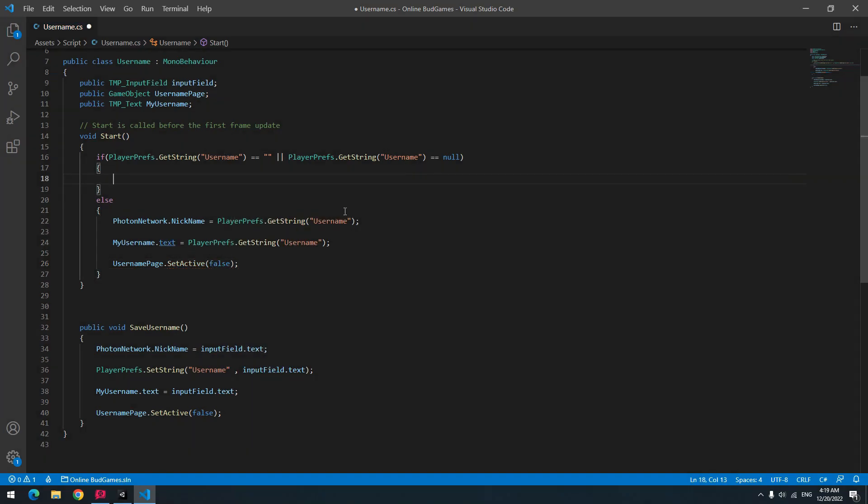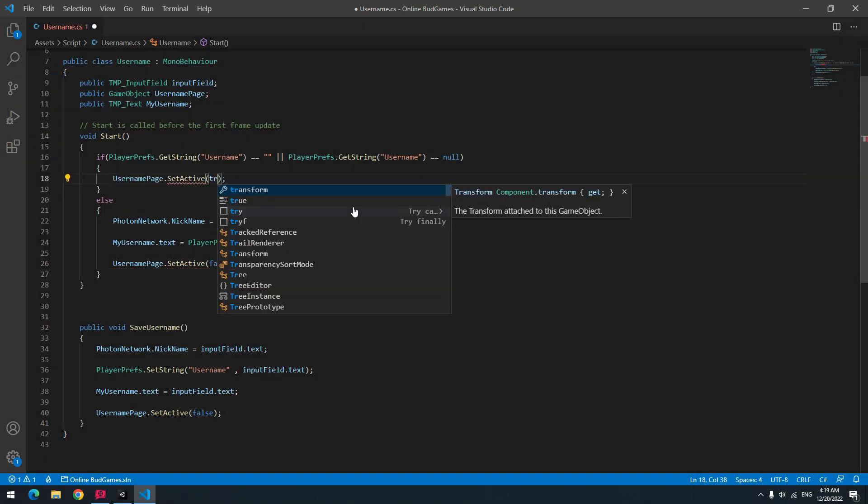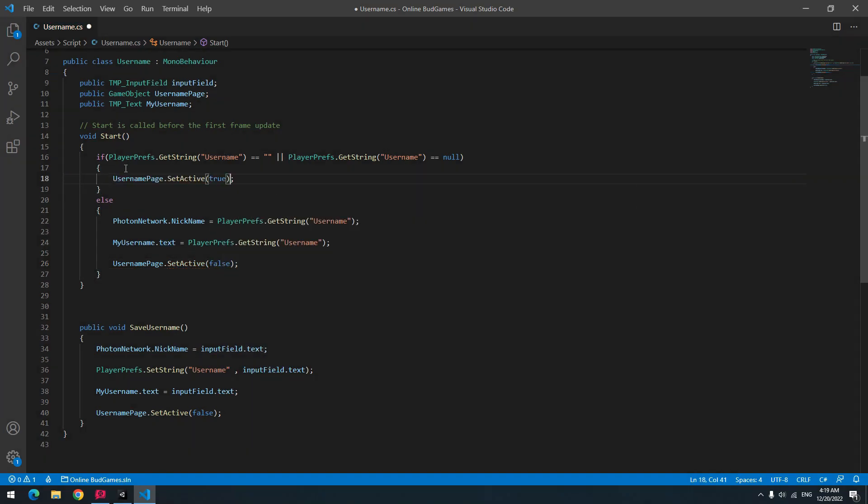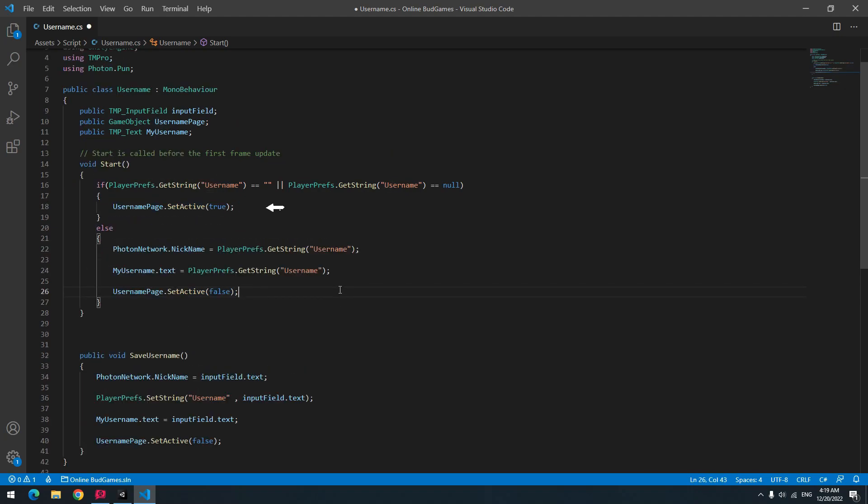And in if, means when there was no username, only activate username page. Which because I made it active by default, I don't need this order.